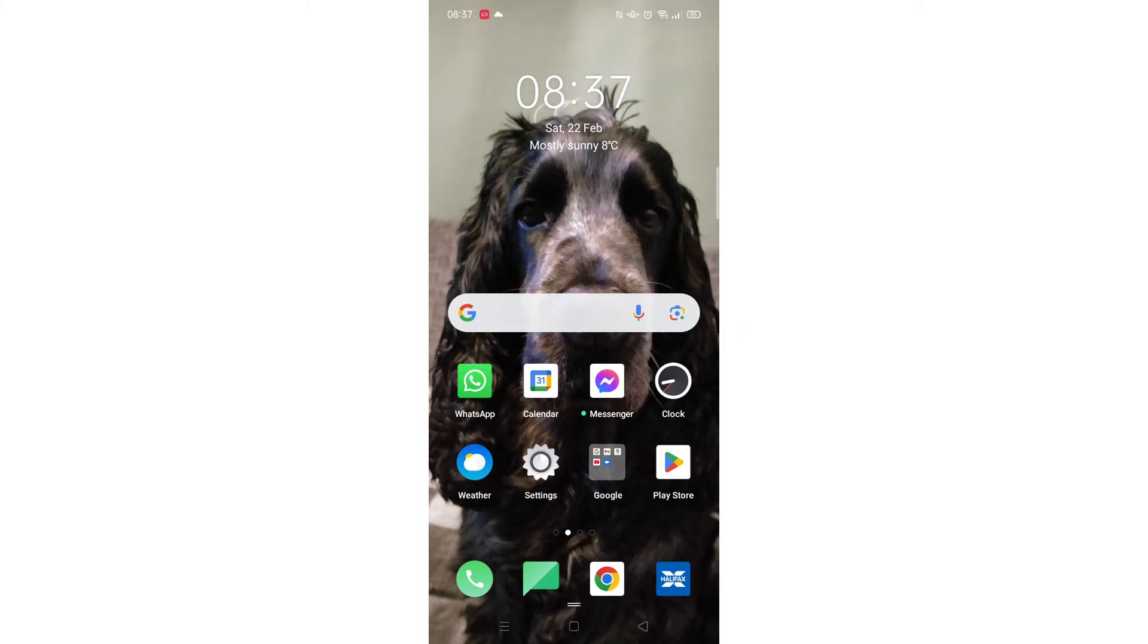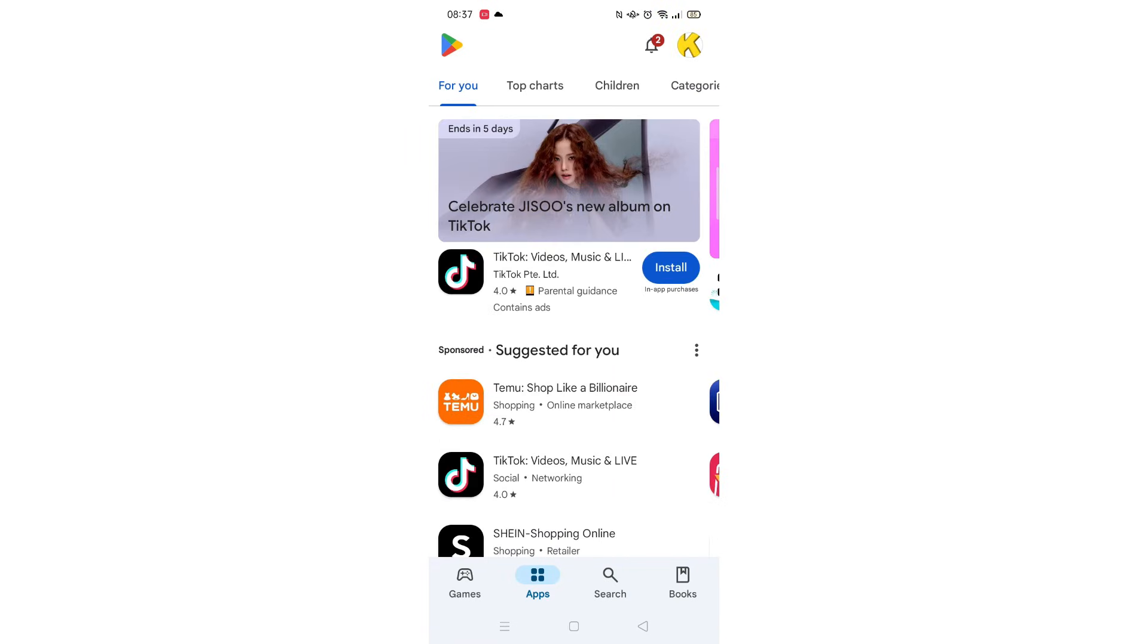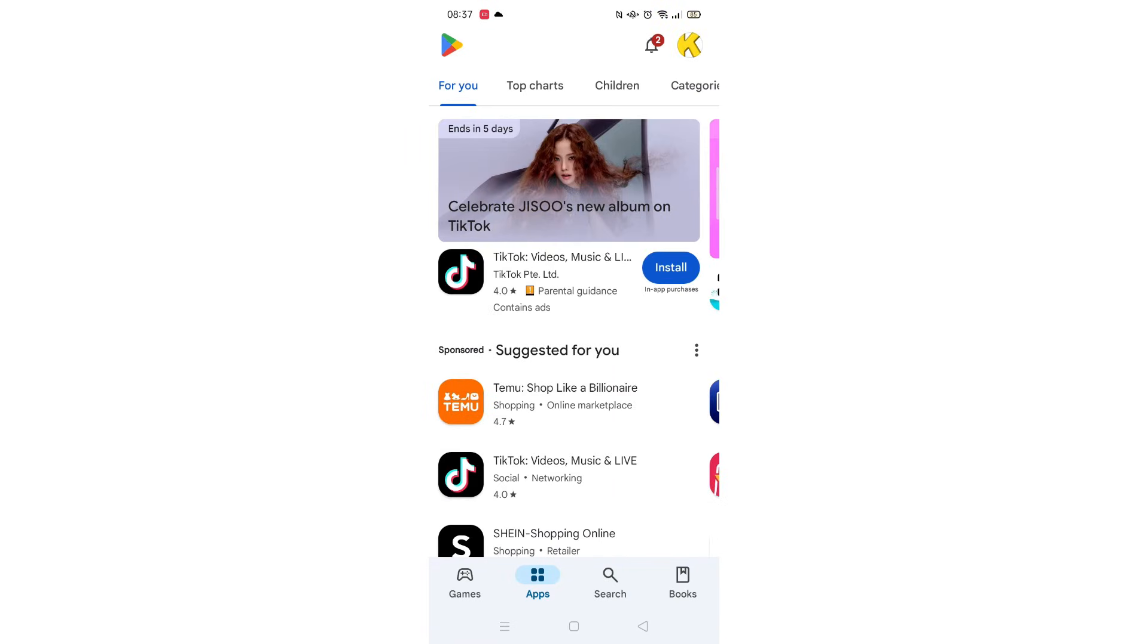Go ahead and open up the Play Store app and click on the search icon at the bottom of the screen.